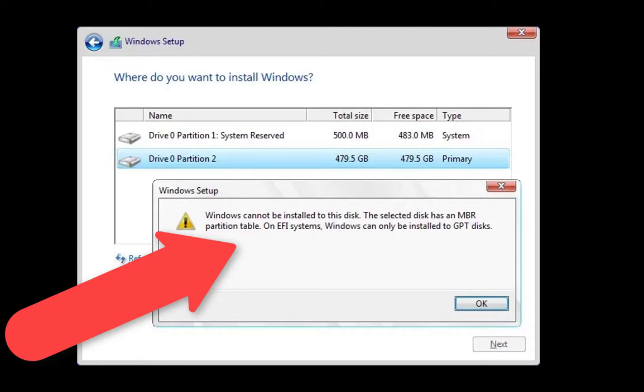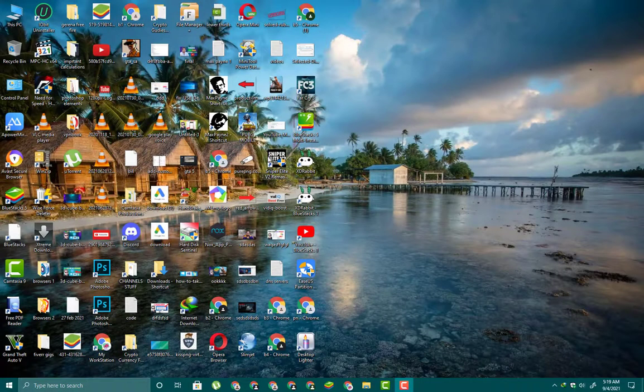Our system restricts us and we face such error: "Windows cannot be installed to this disk. The selected disk has an MBR partition. Windows can only be installed to GPT partition." That's why we mostly need GPT partition of our hard disk.